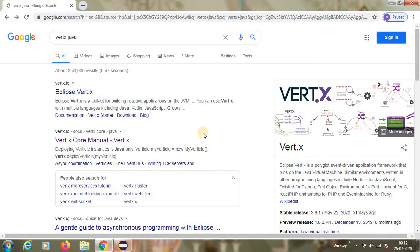There is one more lightweight component called JavaLin. I have created one video on JavaLin. Today we will see what is Vert.x and what is it offering.